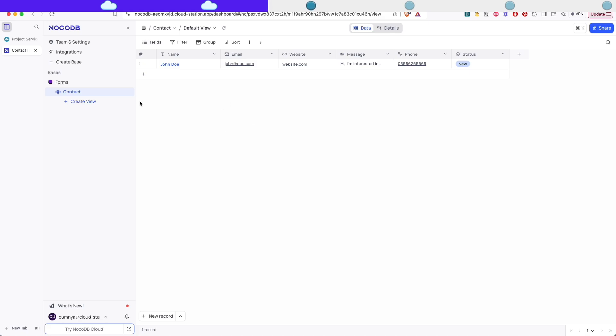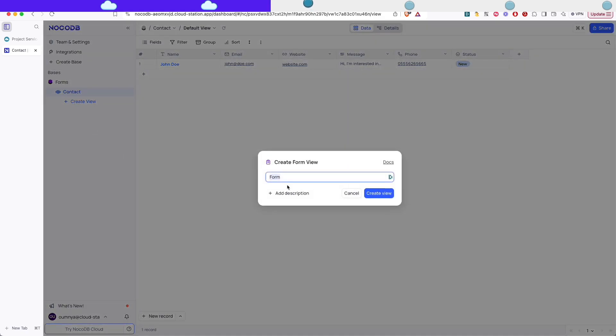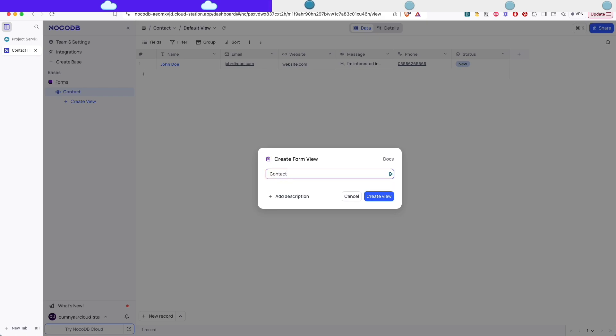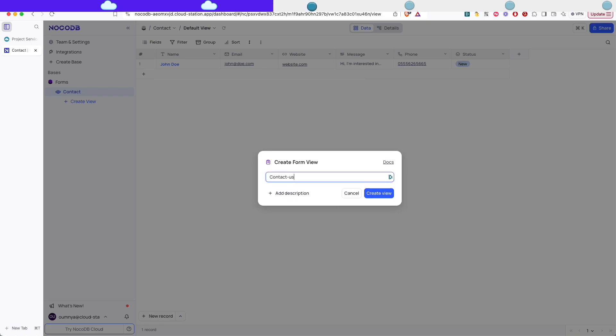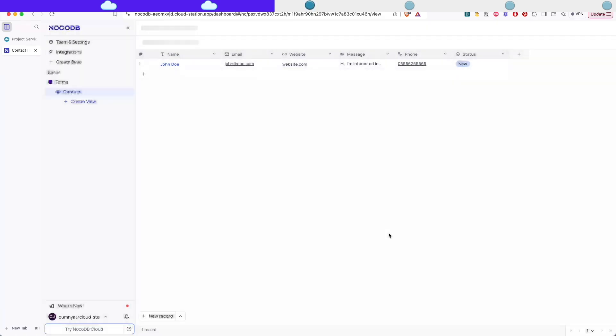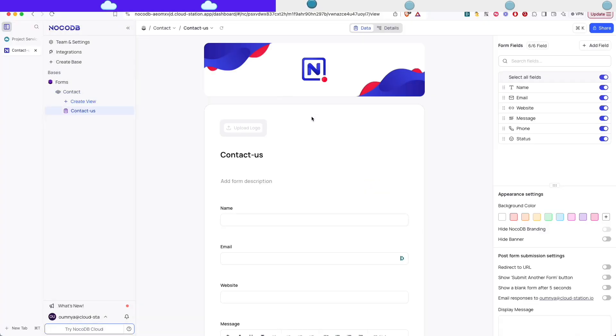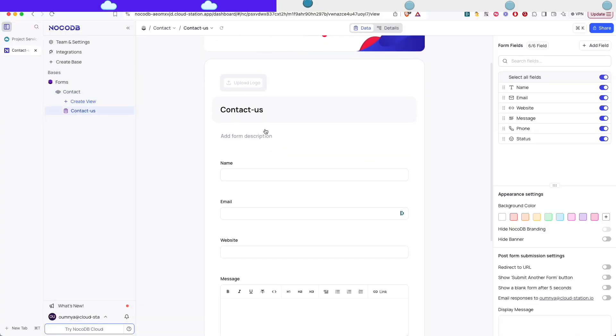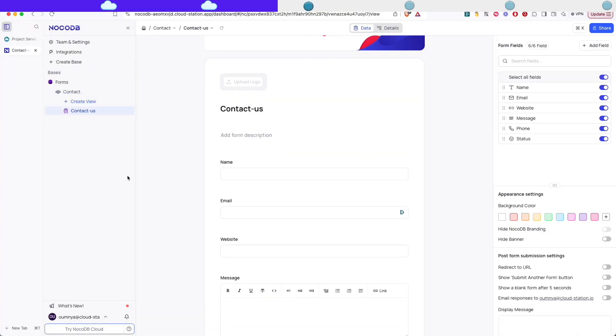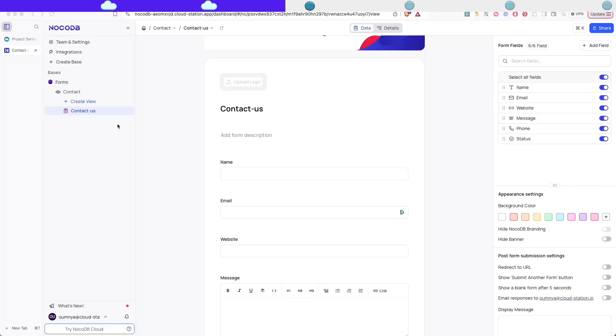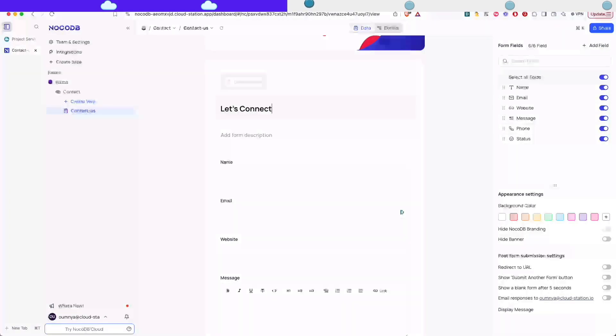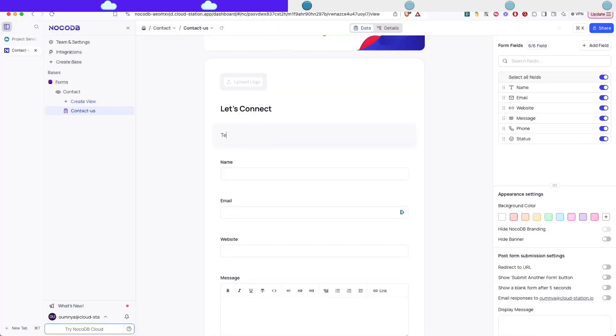But we can actually make it more interesting and we can create a form based on this table. So let's call it contact us. And now we actually have a form like you would have with Typeform or any other form builder that you would use. So we can rearrange the fields that we have. We can change the appearance of the form. I'm gonna rename the title to let's connect. I'm gonna add a description as well. Let's say tell us about your project or something like that.